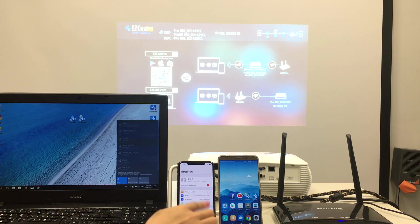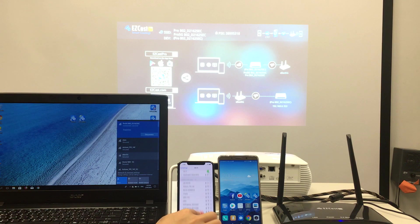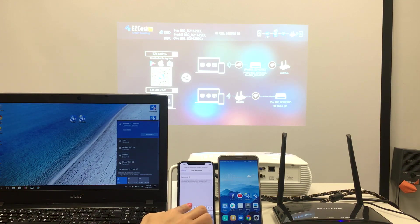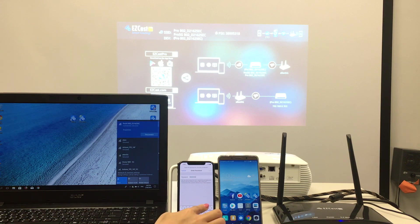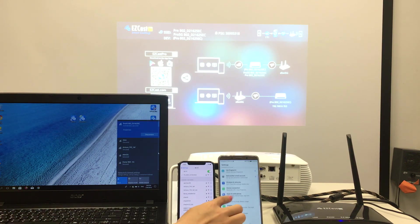One by one I'll connect the Acer laptop, the iPhone, and the Android phone to the EZcast Pro Box Wi-Fi network. You can find the SSID and password of the EZcast Pro Wi-Fi network on the projector screen.